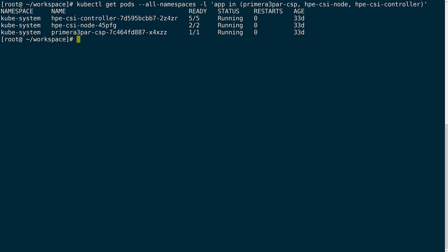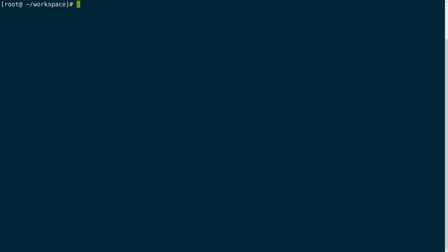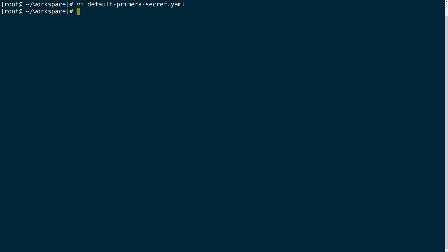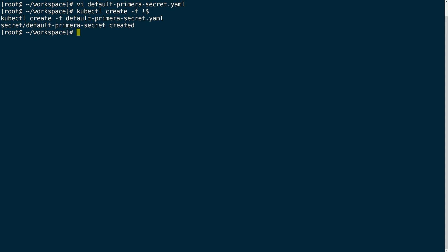Once we've verified the deployment is ready we will need to create a Kubernetes secret that will be used to configure the connection information and more details to my array. The secret will have the array IP, username, password and type of driver that I'll be using which in my case is the Primera. Once we have that defined we can create the secret within Kubernetes.